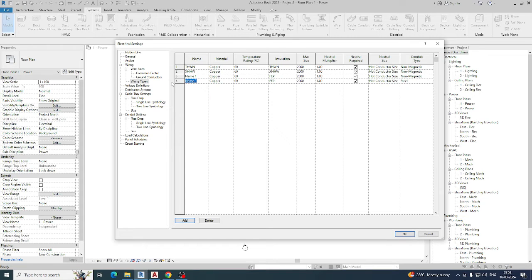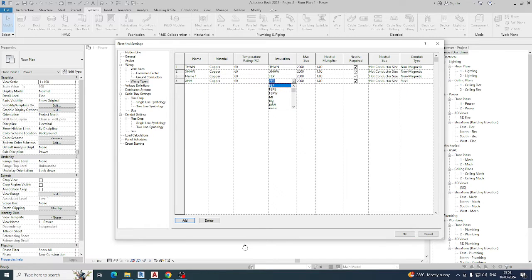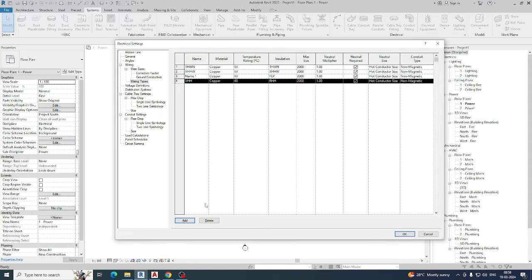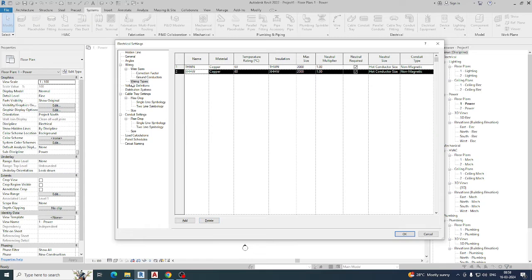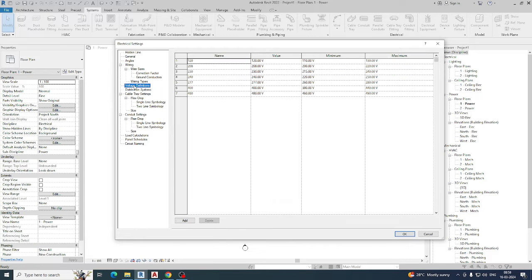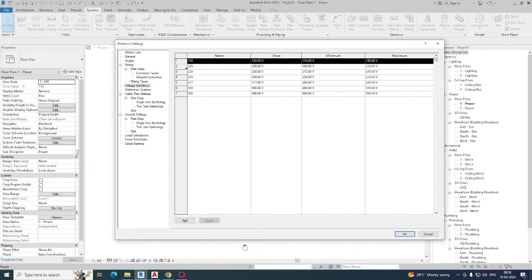Here you can give the temperature rating, size, installation types, and all the other things from here. If you don't want something, you can delete it from here as well. This is an important section, and there is another very important setting coming up.